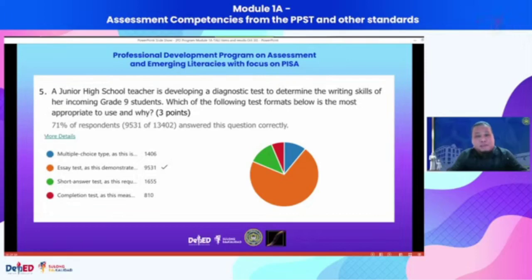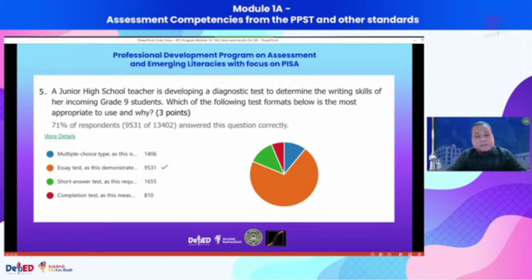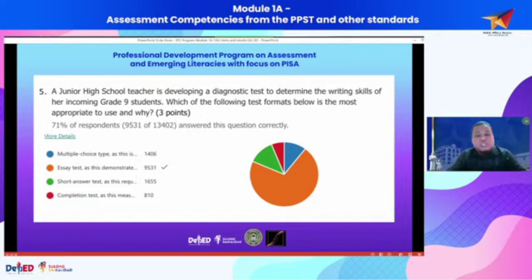Essay can also be considered a product-type assessment because there is a product: an essay. Although, as mentioned, an essay test is really more about assessing other things that may not necessarily be a product, because sometimes we give essays not just for the product itself, but because we want to know our students' knowledge or understanding on a particular issue or topic.